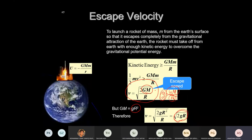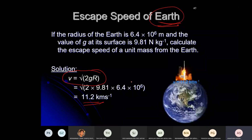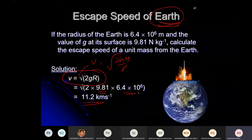When do you use v = √(2gR)? Sometimes they won't give you the mass of the planet — they give you the gravity. So remember: GM can be replaced with gR². For Earth: g = 9.81, R = 6400 km. Escape speed = 11.2 km/s.